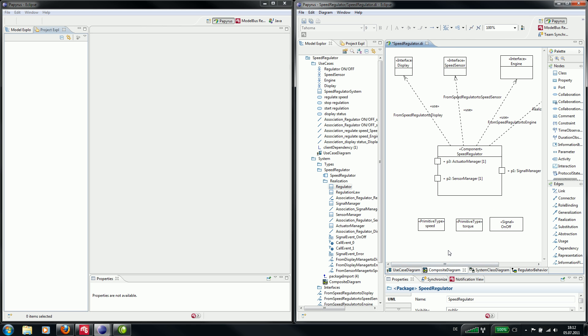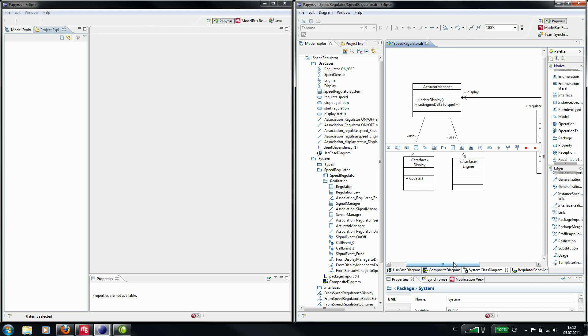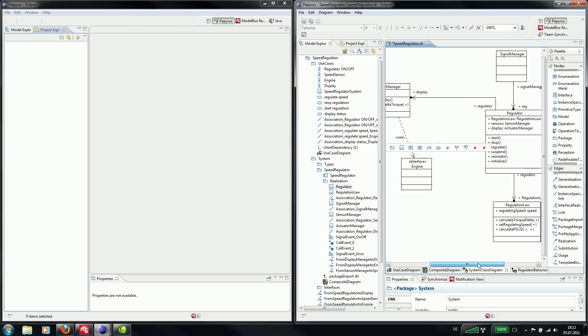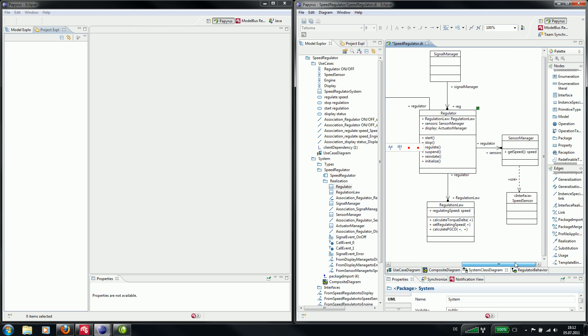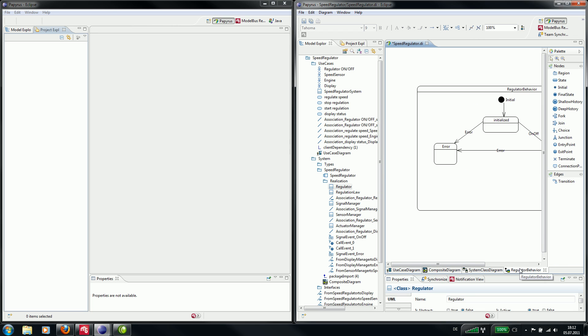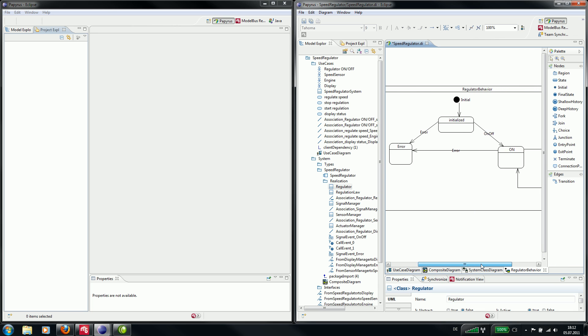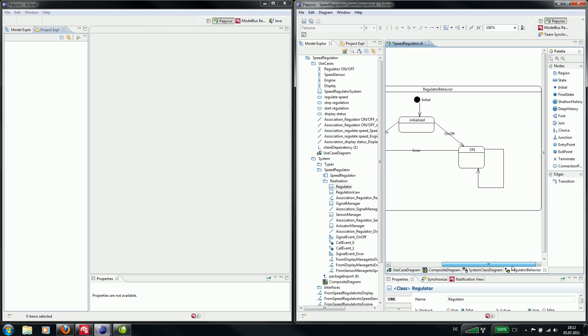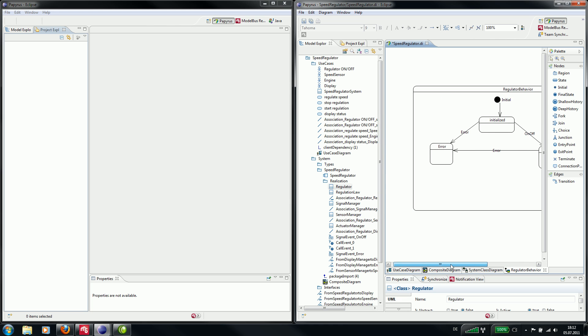Here we have the composite diagram. Here you can see a class diagram. And this is the state machine diagram for the class regulator.